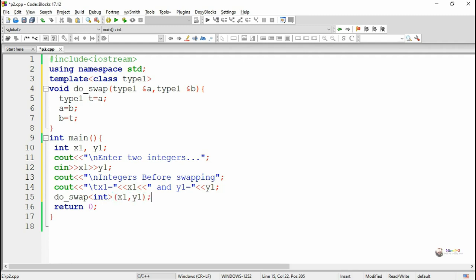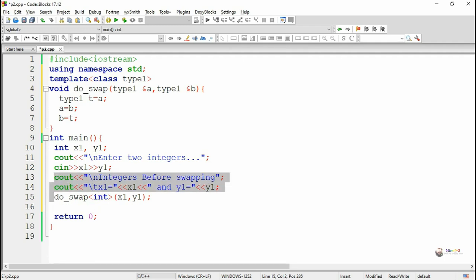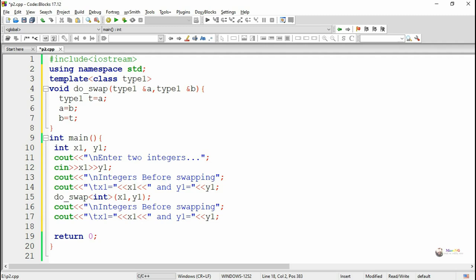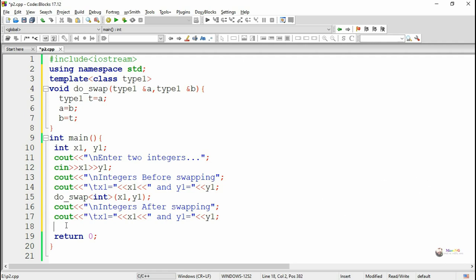So x1 and y1 will go to the parameters a and b, and type one will become integer type. Since we are using call by reference, changes made in the parameters a and b will reflect back to x1 and y1, so the content will get swapped between x1 and y1.